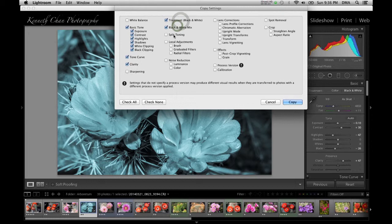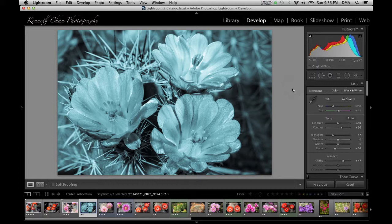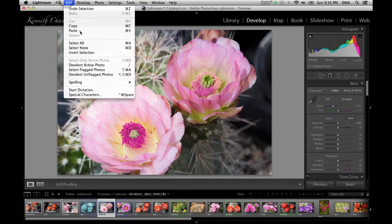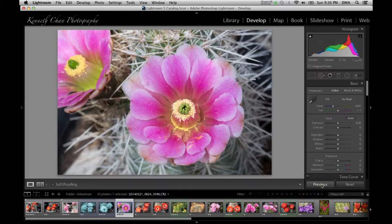What Lightroom is going to copy are the adjustment values. First you select which attributes to copy in the dialog box, then click OK, select the image where you want to apply the edits, and paste the values. As a quick shortcut, if you just want to copy everything you did to the previous photo, just click the convenient previous button to copy those settings over.